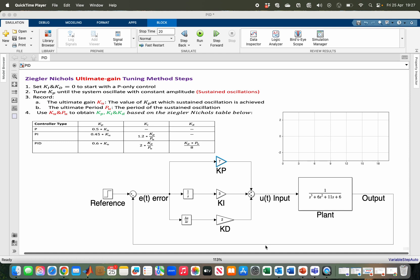The Ziegler-Nichols Ultimate Gain Tuning Method is one of the tuning methods that enables you to find a good first guess for the values of your Kp, Ki, and Kd, depending on the PID controller variant you are using to obtain your desired control objective. In this video, we are going to use Simulink to illustrate this method.